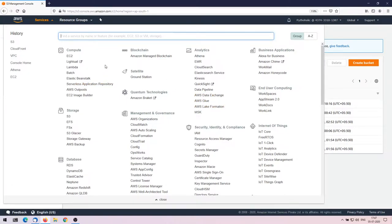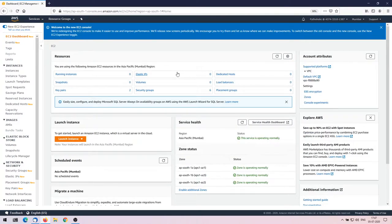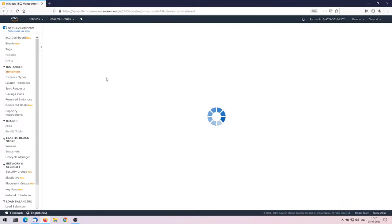Before creating any global accelerators we need an endpoint, so we have to create our EC2 instance first. Go to EC2 in the AWS console — once you've clicked on it you'll land on the EC2 console, and here you can click on running instances.